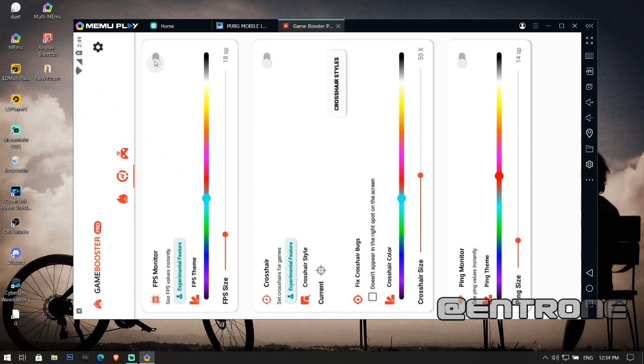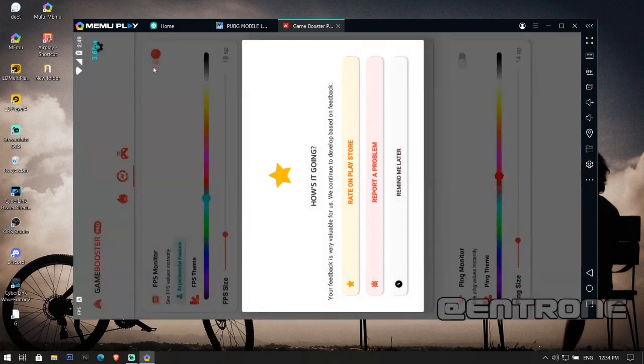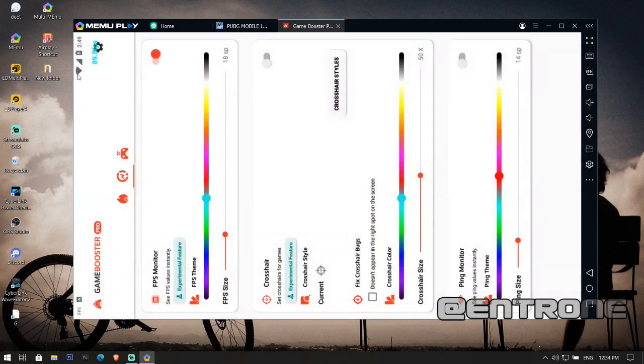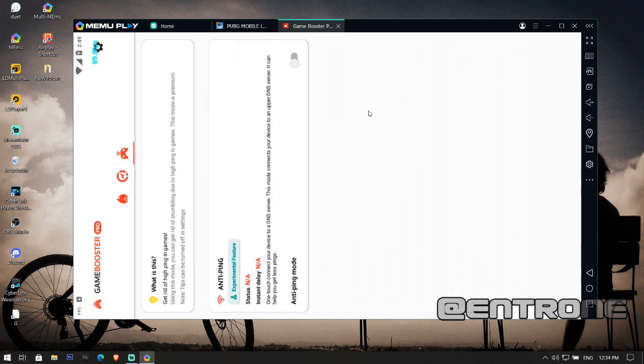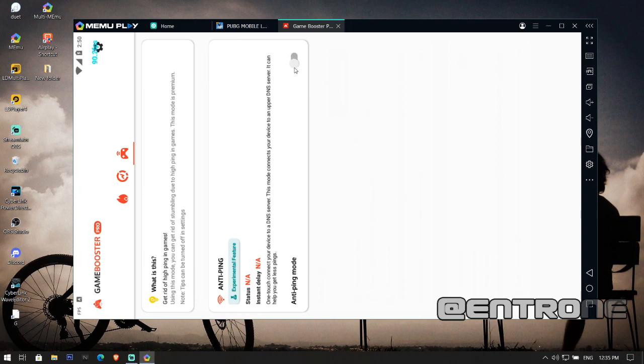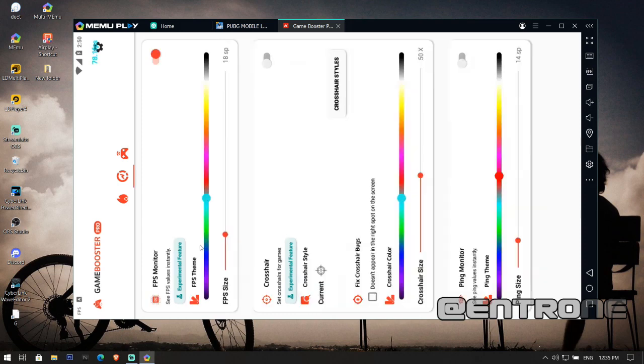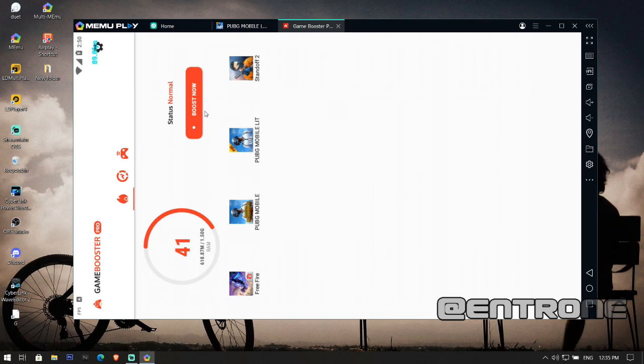Enable the FPS monitor and you will start seeing the FPS on your screen. The next thing is to fix the ping issue. The third icon here lets you connect to the nearest DNS server to get low ping while playing. You can enable it if you are getting high ping. Enable the FPS monitor and click on Boost Now.